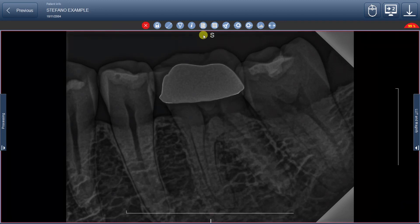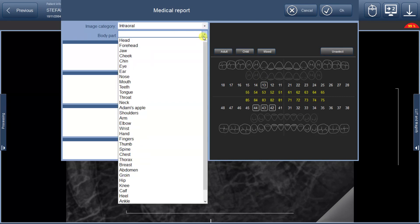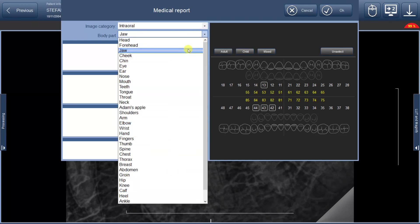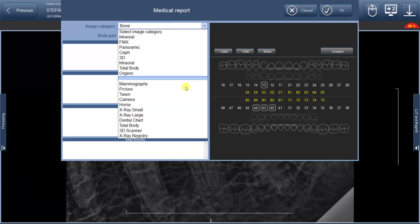Now let's explore the fifth button, which opens a new window with additional functions, such as associating annotations or notes with specific groups of teeth. By selecting different areas, you can choose the relevant part of the image for examination and also specify the type of exam.